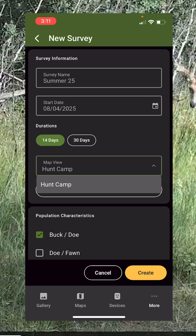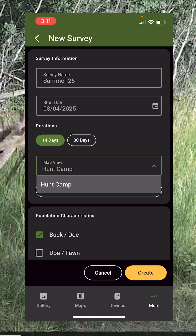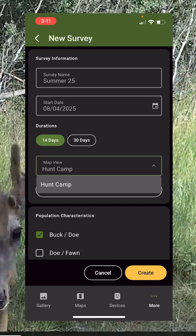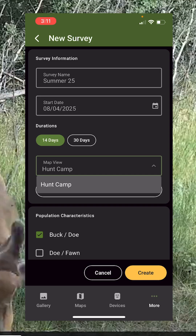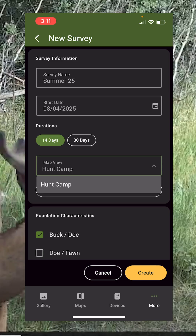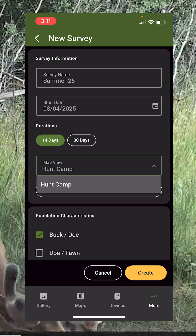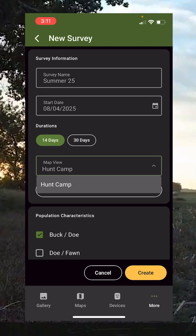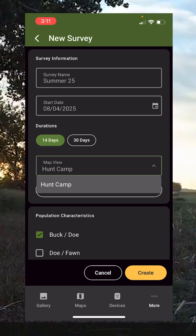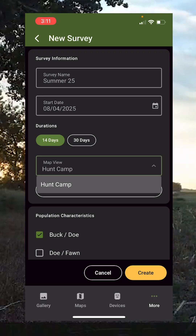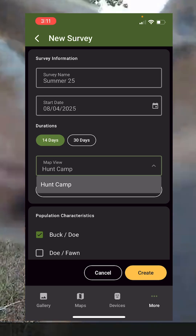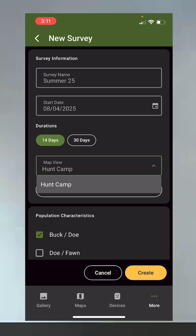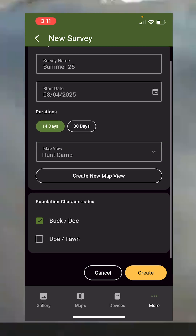You've got a couple of options: you can do a 14-day or a 30-day survey. The general rule of thumb in trail cam surveys among biologists, based on studies, is that if you have baited locations, 14 days is plenty. If you're not using bait or you're not allowed to per laws, they recommend 30 days. We have feeders up, so we're going to go with the 14-day.